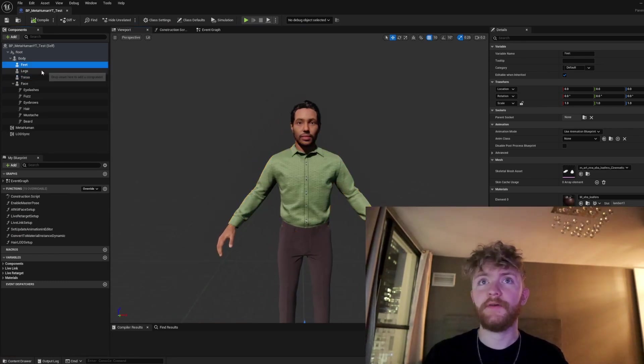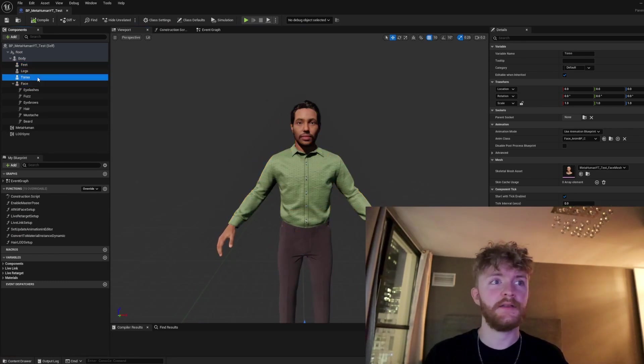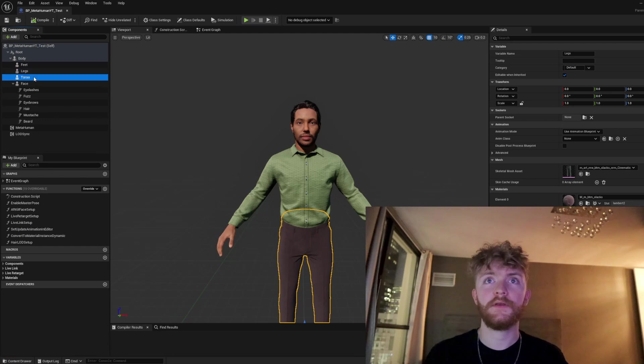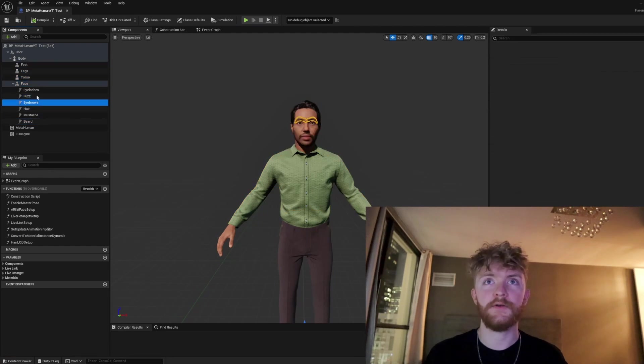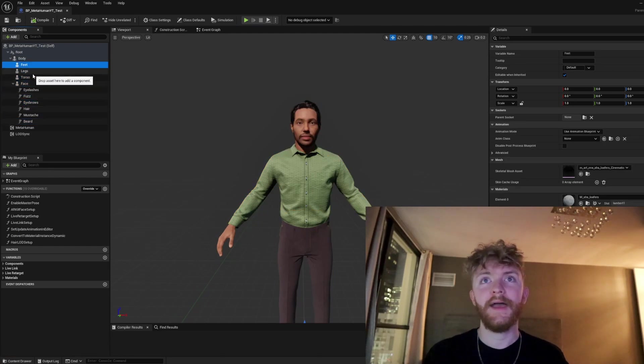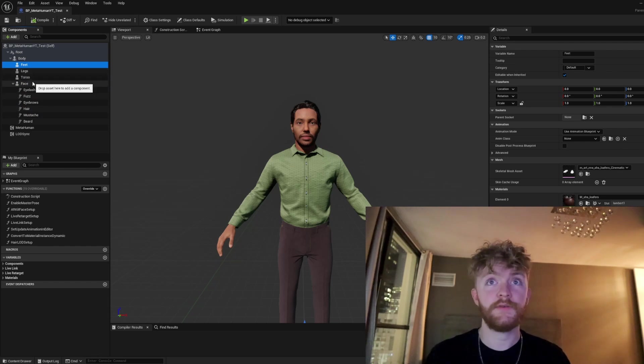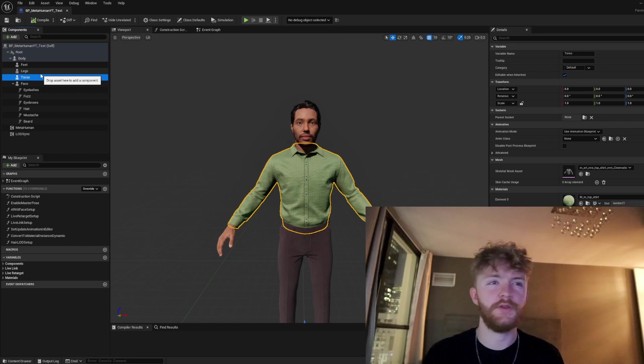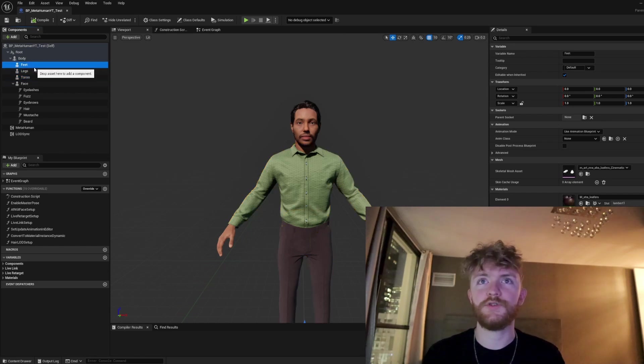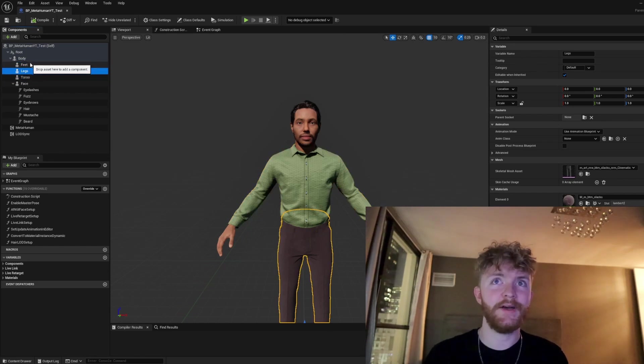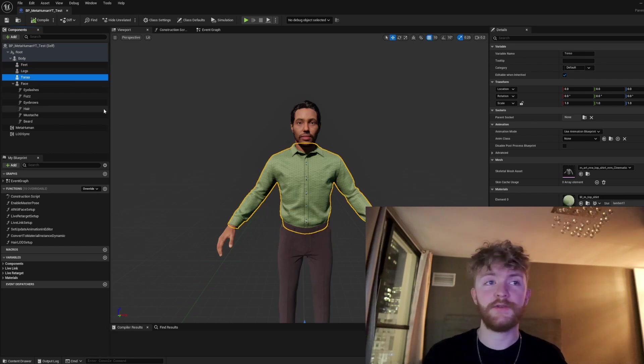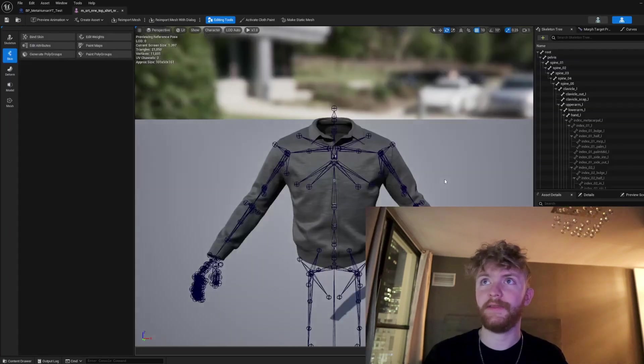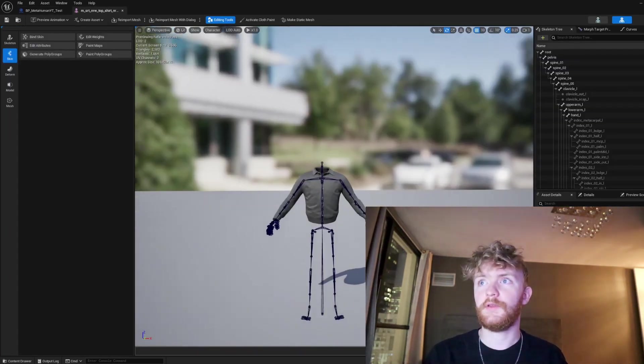Once you're in here, you're going to have different areas that make up your MetaHuman - different skeletal meshes, hairs, grooms, whatever it is. We're going to want to isolate the area that we're trying to change. For example, if you want to change the torso, give them a new shirt, new pants, new shoes, anything like that, we're going to want to select the item that you want to swap out. For the example here, I'm going to work on the torso. You'll see in the details panel the skeletal mesh. We double click on that, it's going to open in a new window.